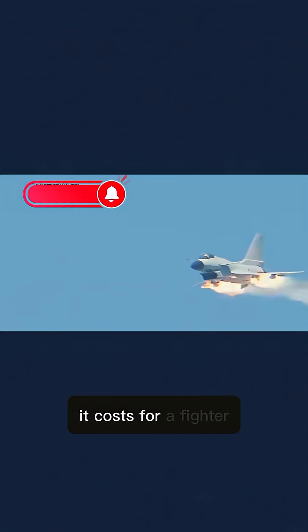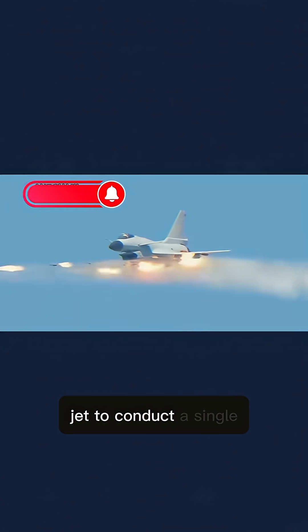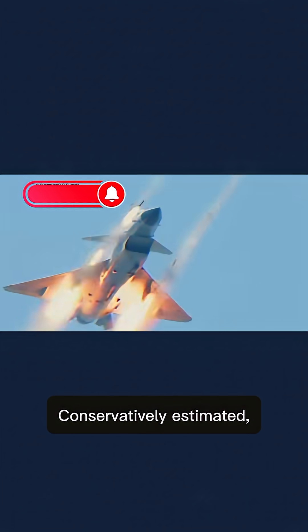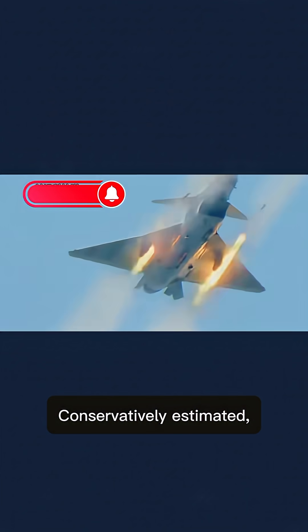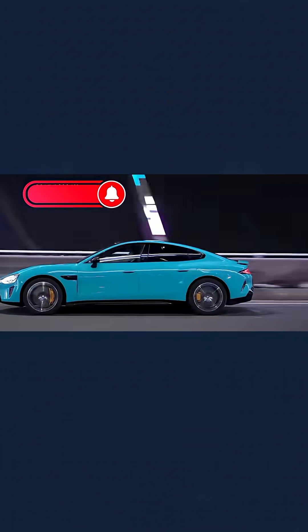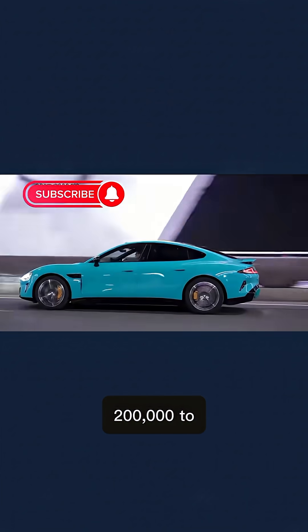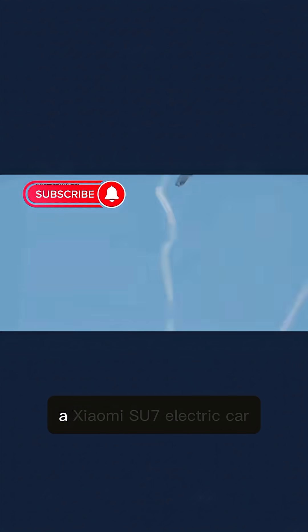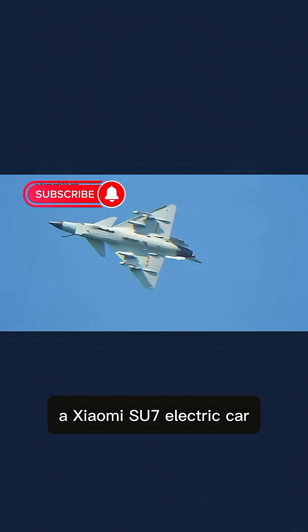Do you know how much it costs for a fighter jet to conduct a single training flight? Conservatively estimated, it's at least 200,000 to 300,000 RMB, enough to buy a Xiaomi Su7 electric car.